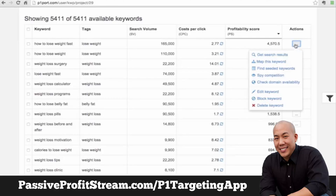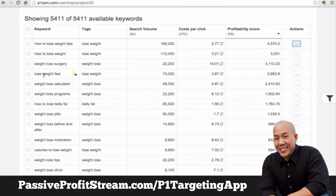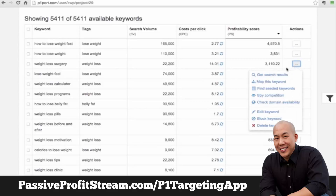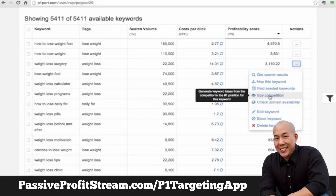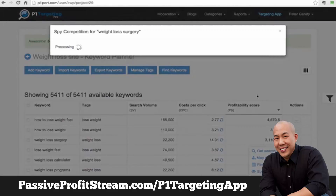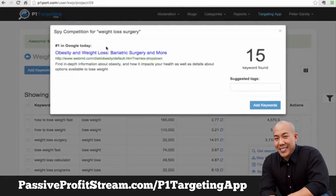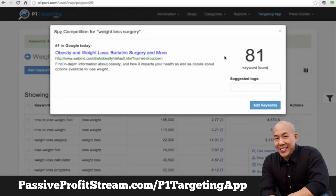Let me show you a few other features. Let's say we have this keyword — 'weight loss surgery' — it's a pretty high-value keyword. Let's find what competition is basically ranking for. So we click this 'Spy Competition' button, and what it does right now is go to the weight loss surgery keyword and find the top-ranking website.